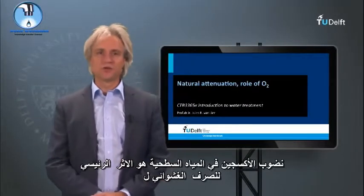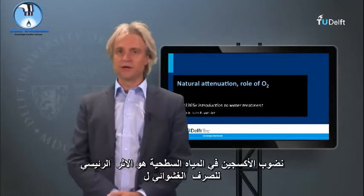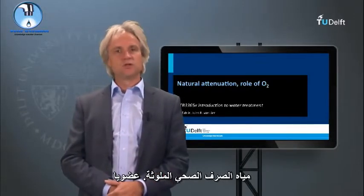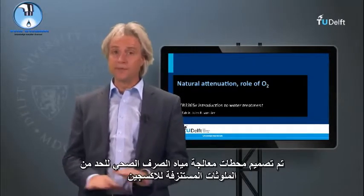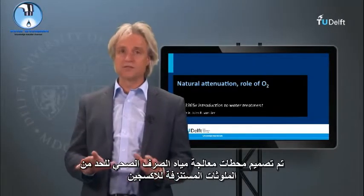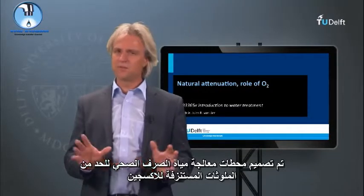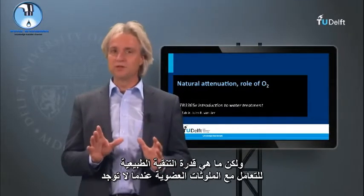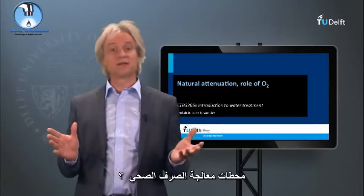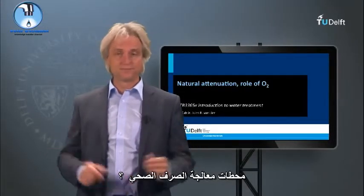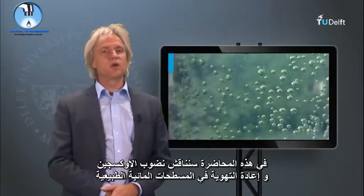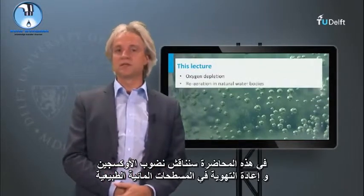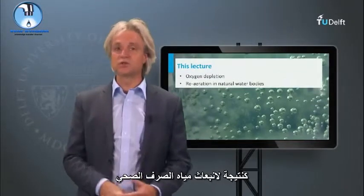Oxygen depletion in surface water is a major impact of uncontrolled emissions of organically polluted wastewater. Sewage treatment plants are designed to eliminate oxygen-demanding pollutants. But what is the natural attenuation capacity to deal with organic pollutants when no sewage treatment plants are present? In this lecture we will discuss oxygen depletion and reaeration in natural water bodies as a result of sewage emissions.